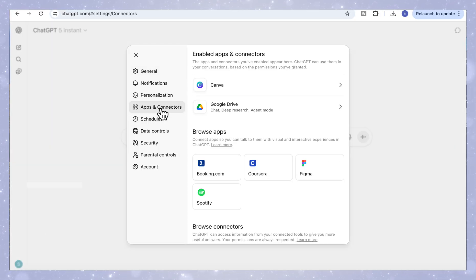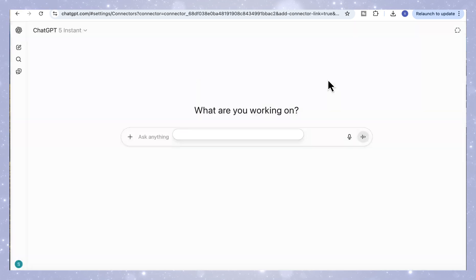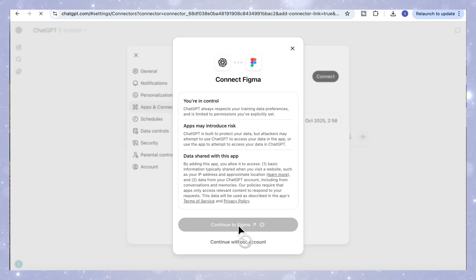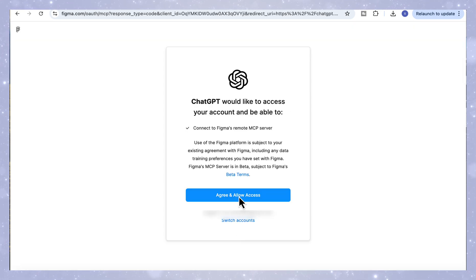Under Browse Apps, you'll see Figma. Click on it, then click Connect. Next, click Continue to Figma, then Allow, and that's it. Now we're connected to Figma.